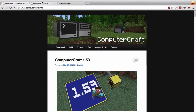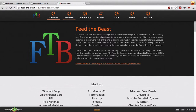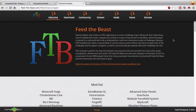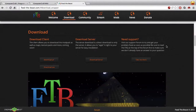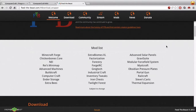The easiest way to get ComputerCraft installed is through Feed the Beast, which is a collection of mods for Minecraft. There are a couple of different mod packs with different mods in them. The one I'm going to be using today is called Feed the Beast Light. It doesn't have all the mods included, but it does have ComputerCraft and some other good ones, and it's a little bit less resource-intensive than larger mod packs like Feed the Beast Ultimate.